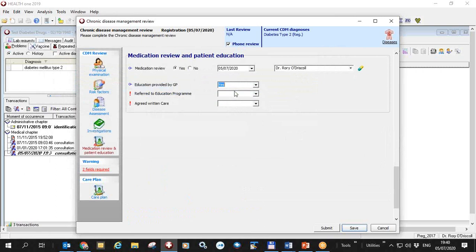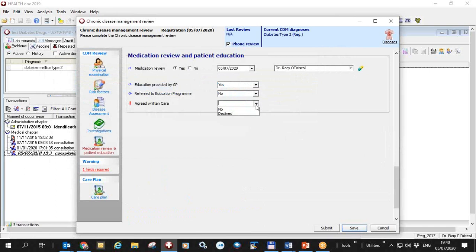Education was provided by the GP. He wasn't referred to an education program and he declined written care plan. So all my required fields are now done.